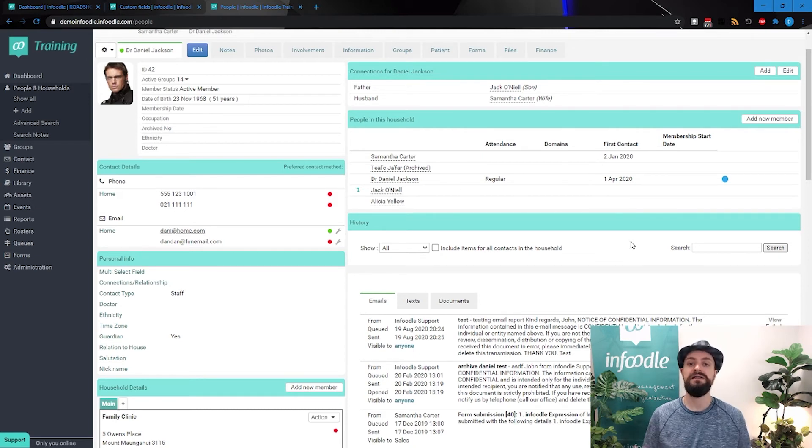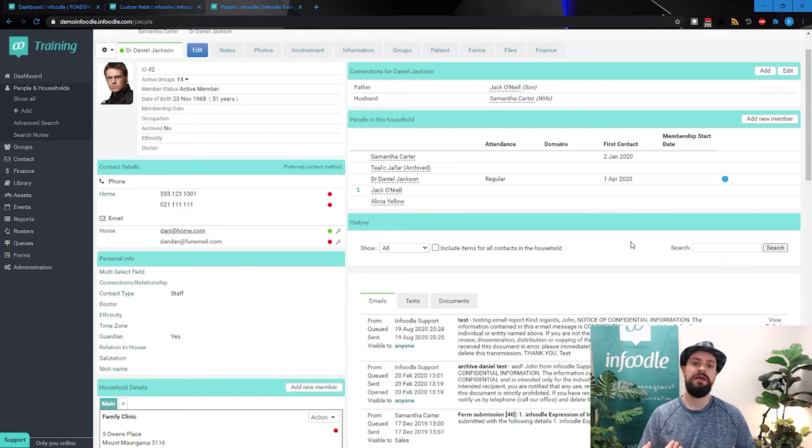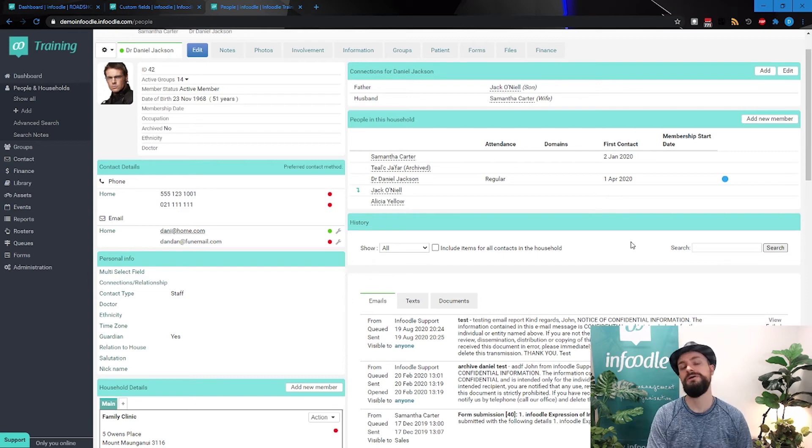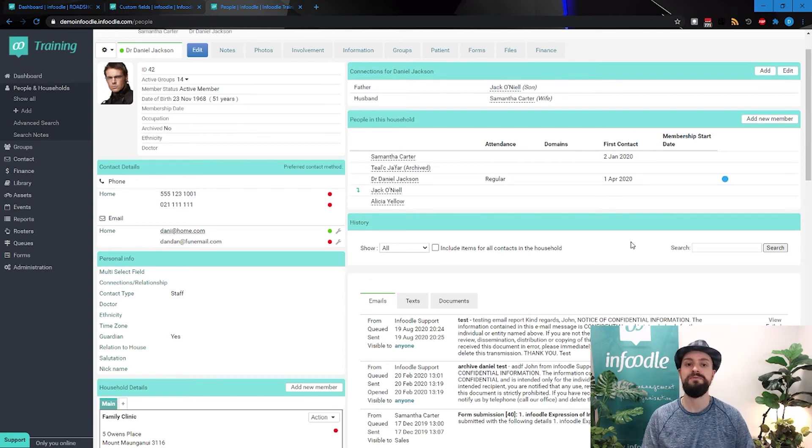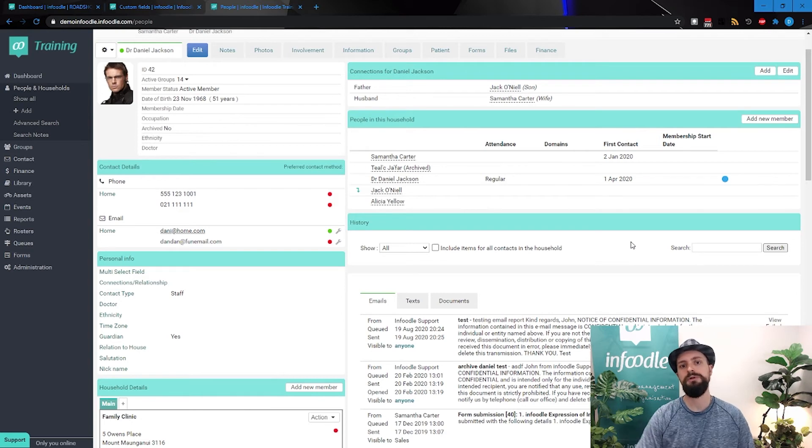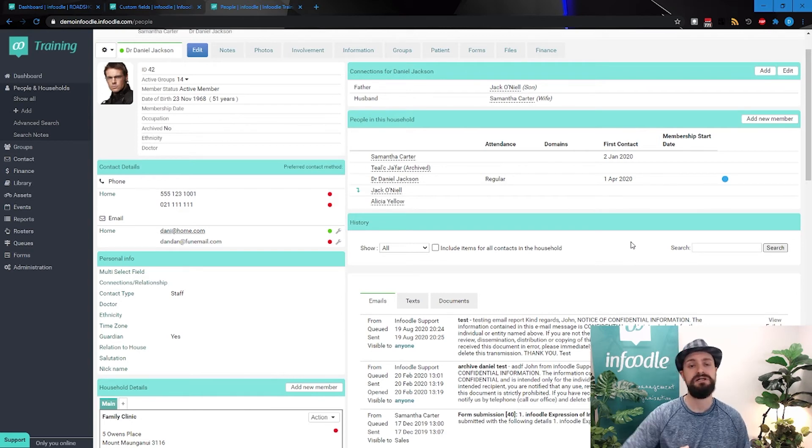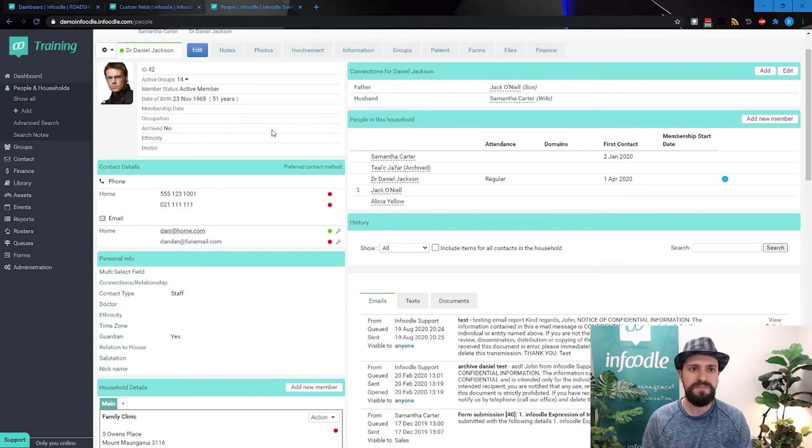So at a glance, we can see information across the household, across the organization that's critical for all of them. So you can get a quick global overview of what's happening in that organization, in that household. So very, very useful.